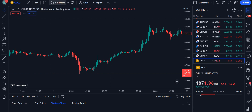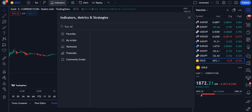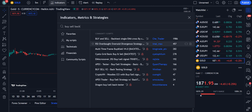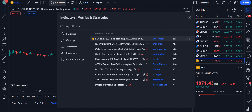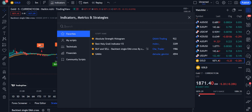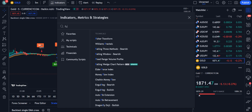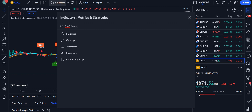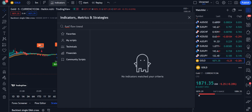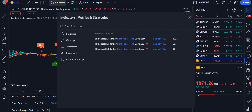Let's move towards the strategy. The first indicator we are using today is the Buy Sell Backtest — specifically the EMA Cross by Shea Trader. Around 1986 traders are using this indicator. Simply click on it and it will be applied on your chart. The second indicator is the Fund Flow Trend Oscillator — around 1721 traders are using this, created by Black Cat 1402. Click on it to apply it to your chart.